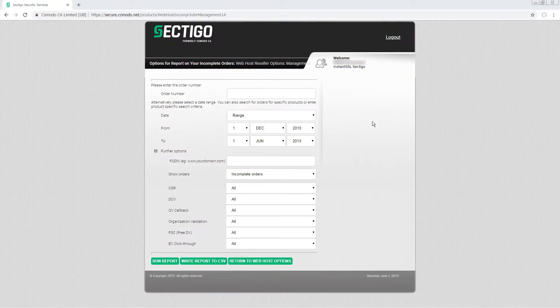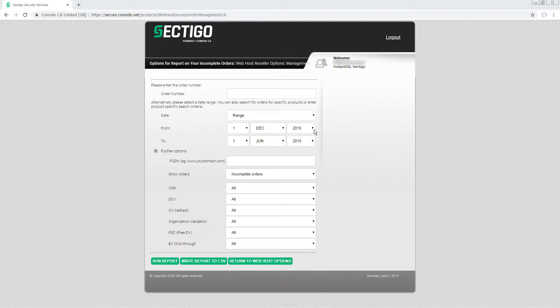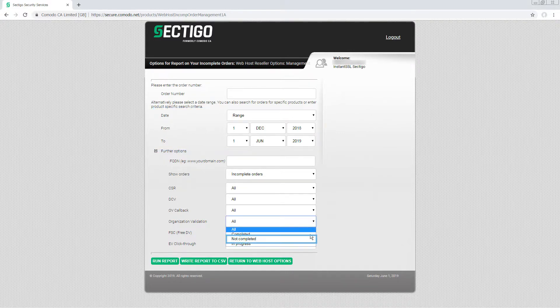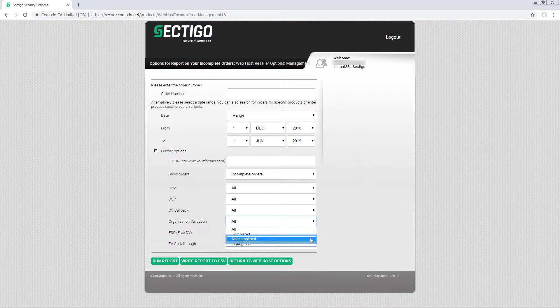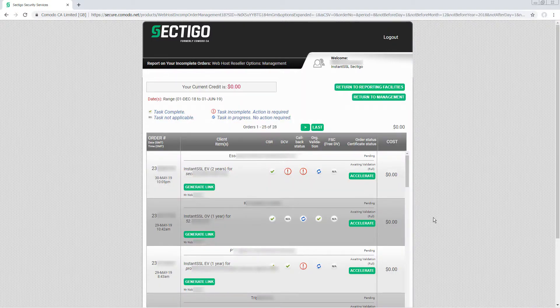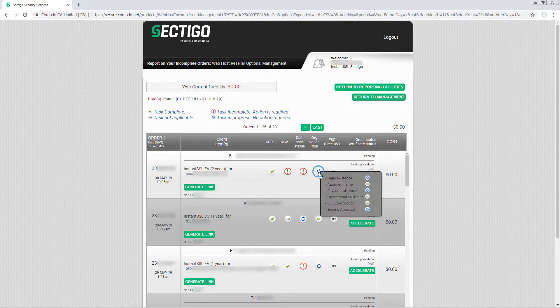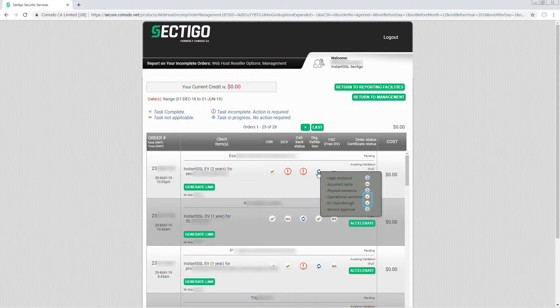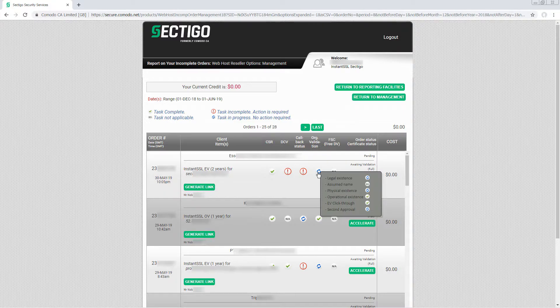To search for incomplete orders that require action at the Organization Validation stage, choose a date range if required, and run a report with Organization Validation Not Completed as the search criteria. In the search results, note that you can mouse over the Task In Progress icon to see what Organization Validation tasks have been completed and which ones are still in progress. Let's take a closer look at what these mean.